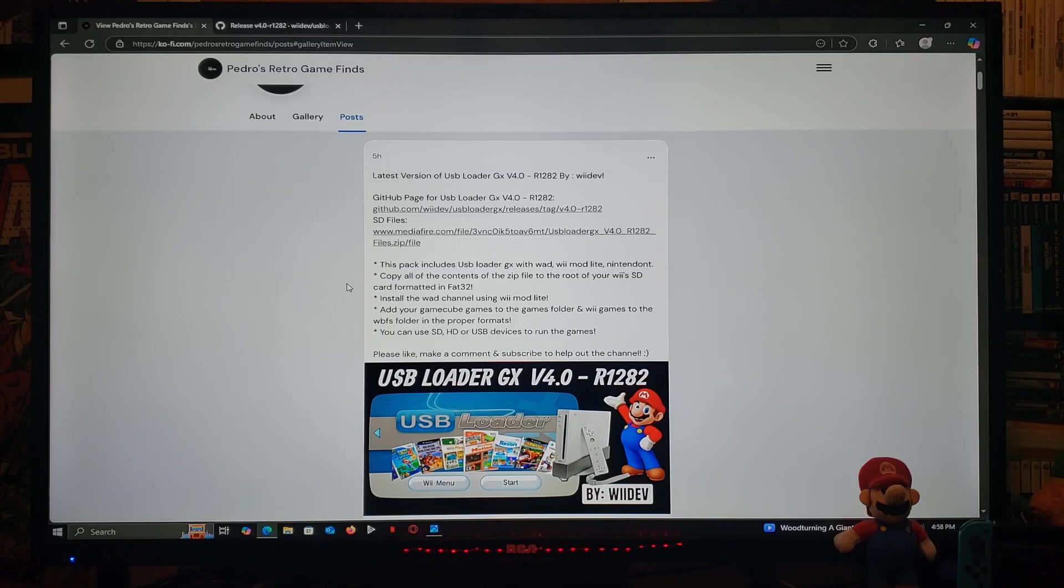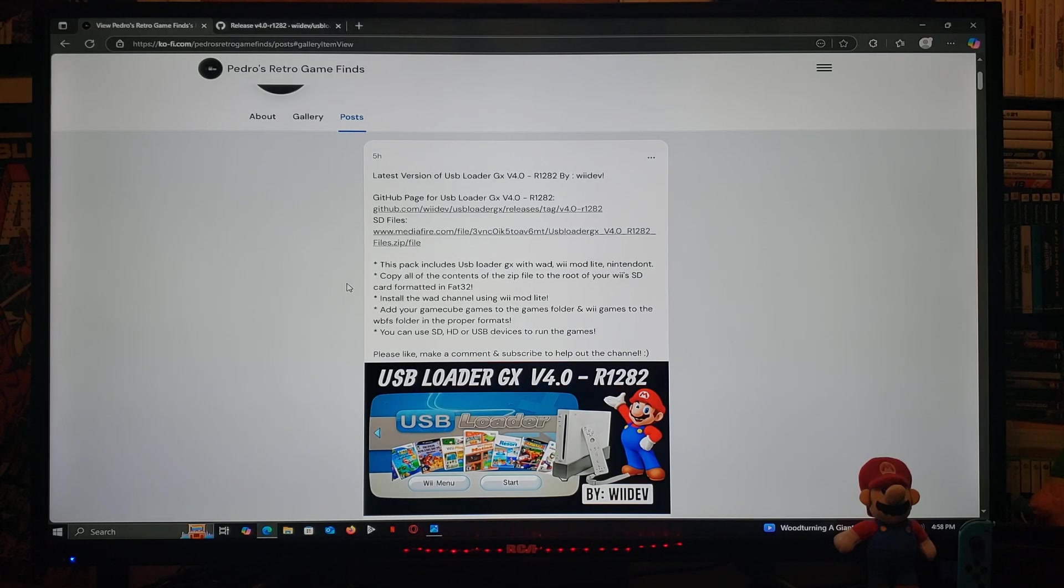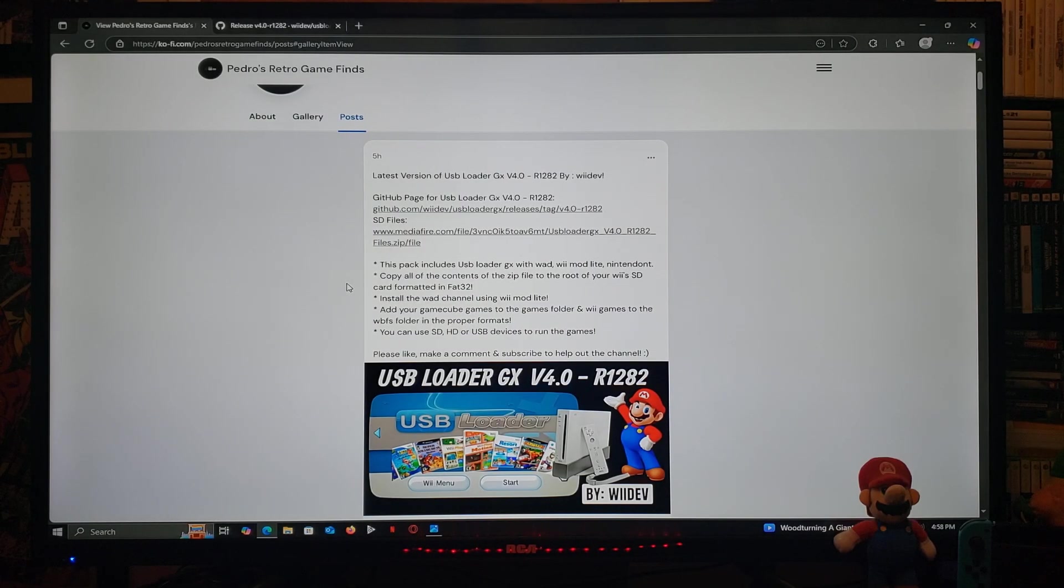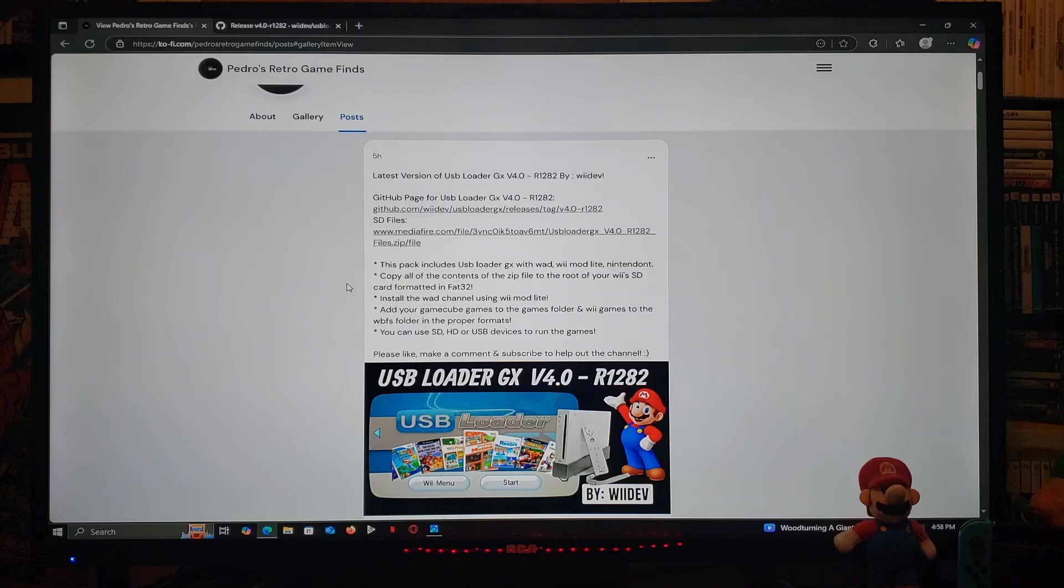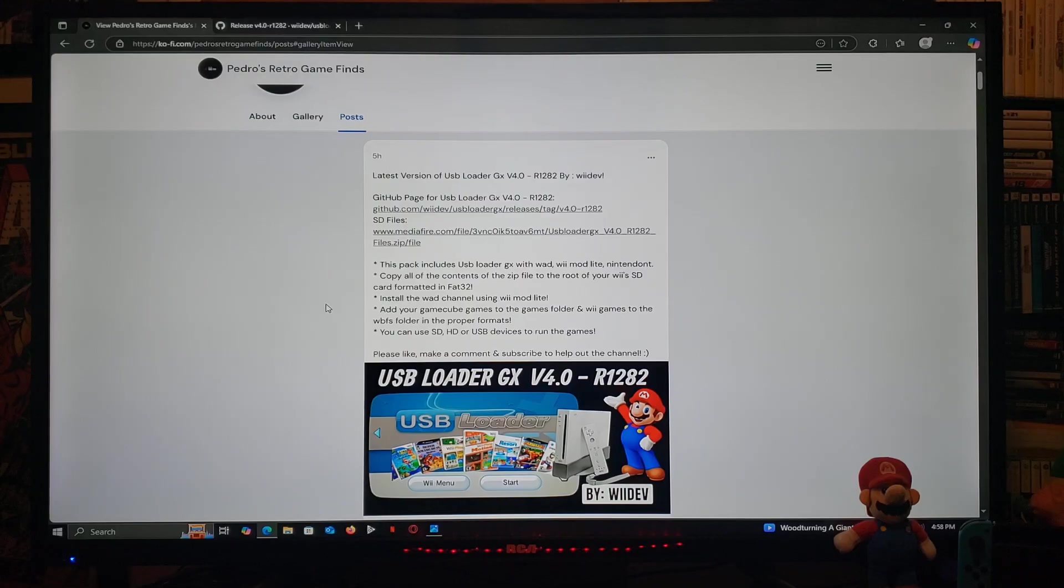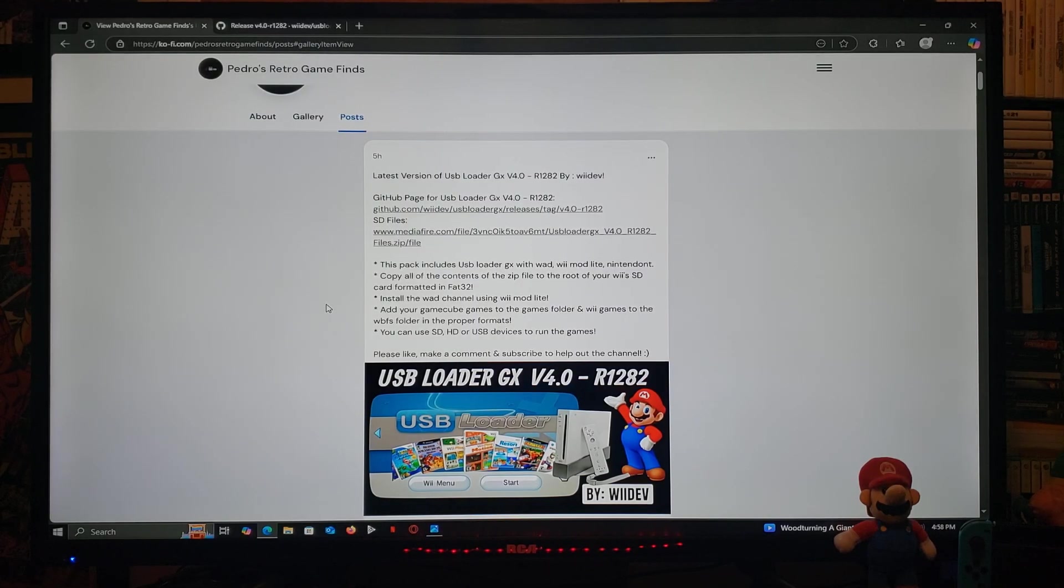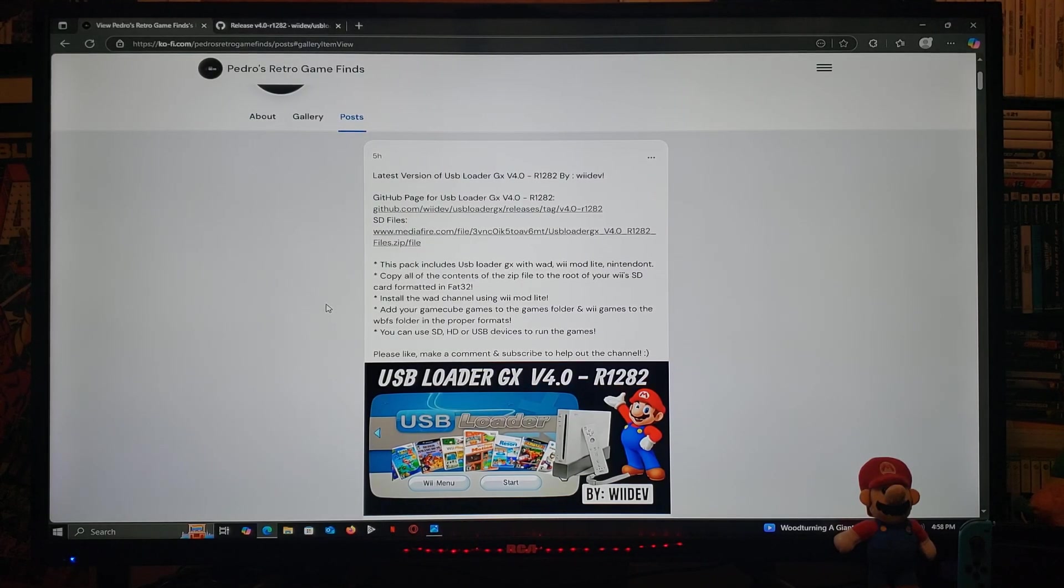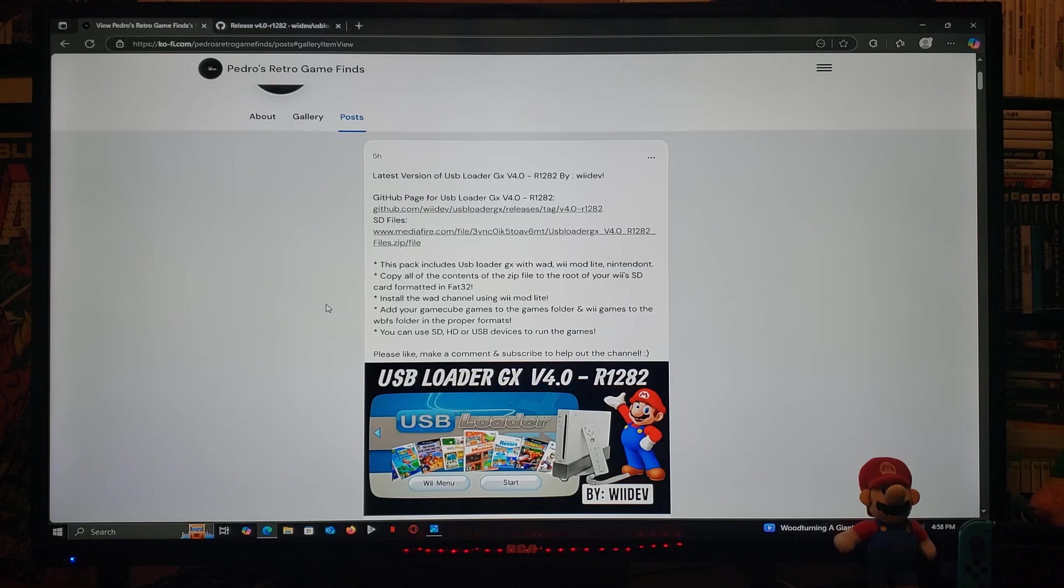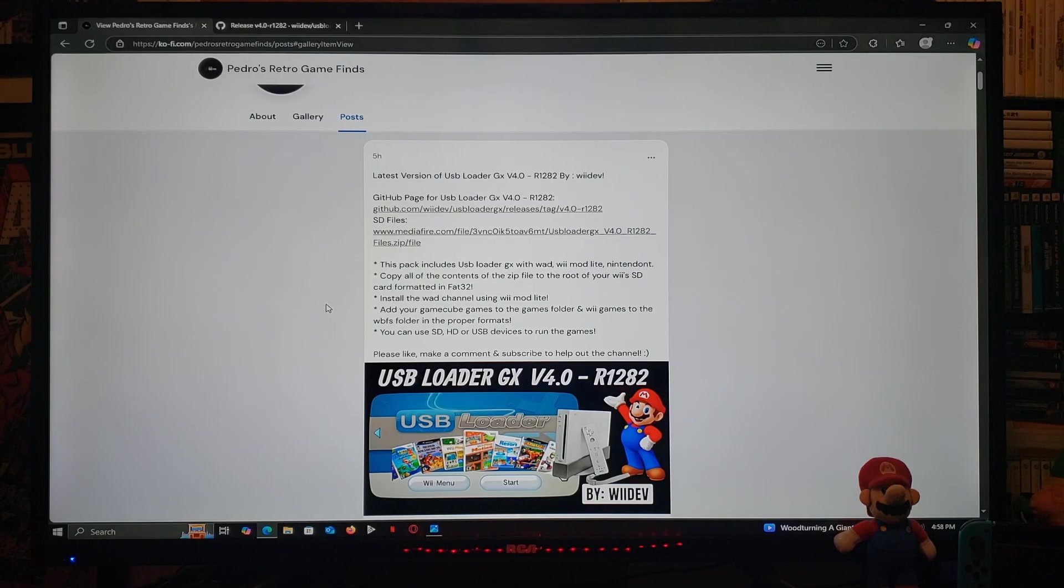So I've included apps, USB Loader GX, Nintendo and Wiimaw Lite. And I'm also providing a working WOD channel for USB Loader GX for the version. So you're going to need to install the WOD channel using Wiimaw Lite. You're going to add your GameCube games to the games folder and the Wii games to the WBFS folder in the proper formats. You can use SD card, HD or USB devices to run the games.